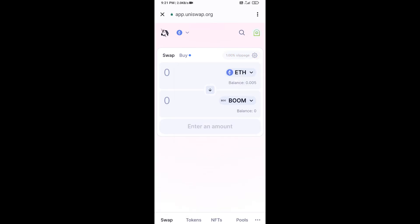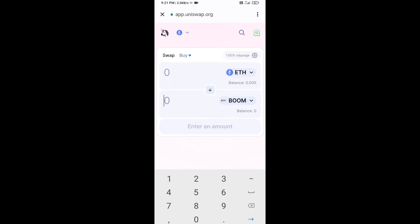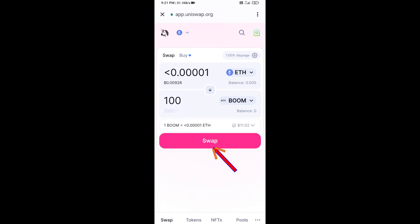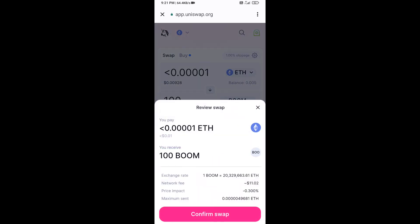Now enter the number of tokens you want to buy, then click on Swap. Here you can check the transaction details, then click on Confirm Swap.